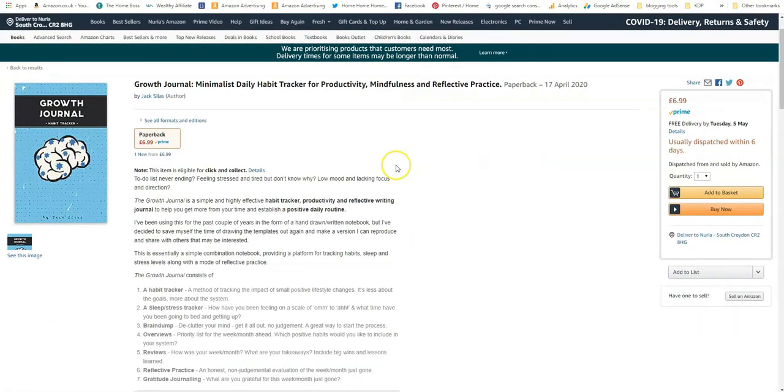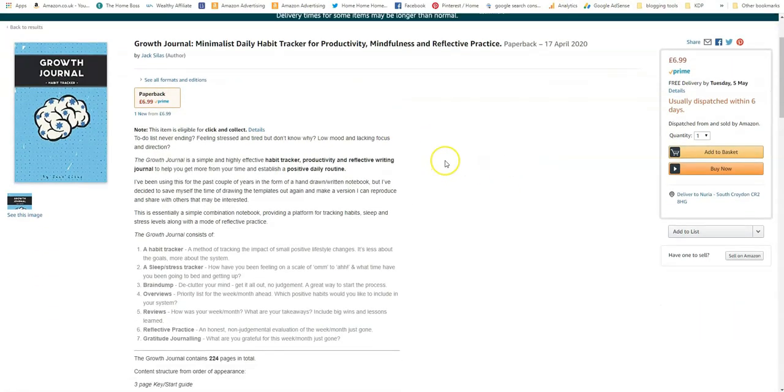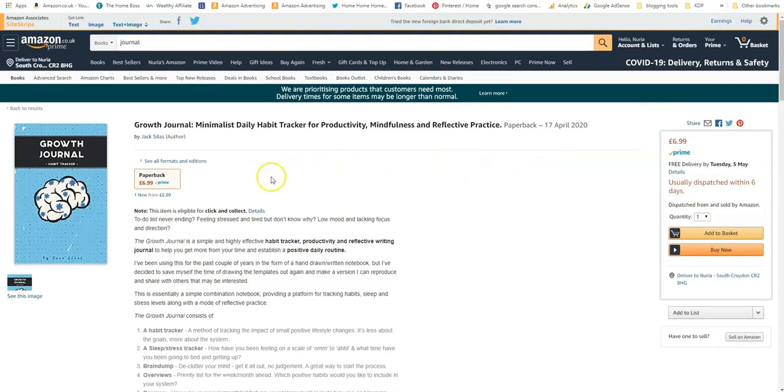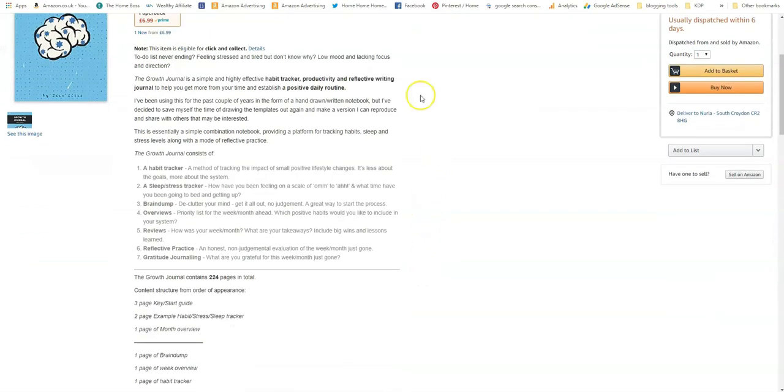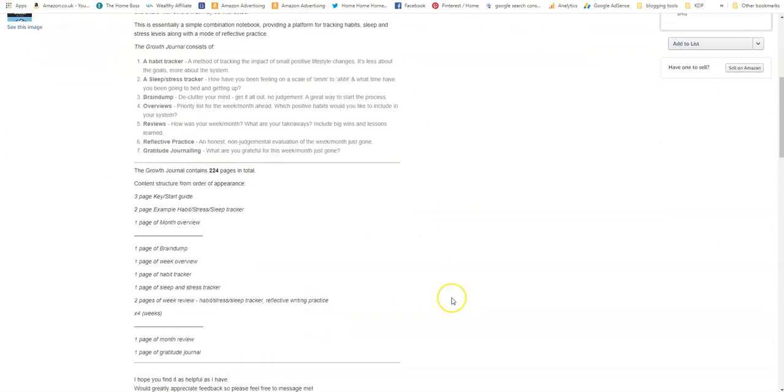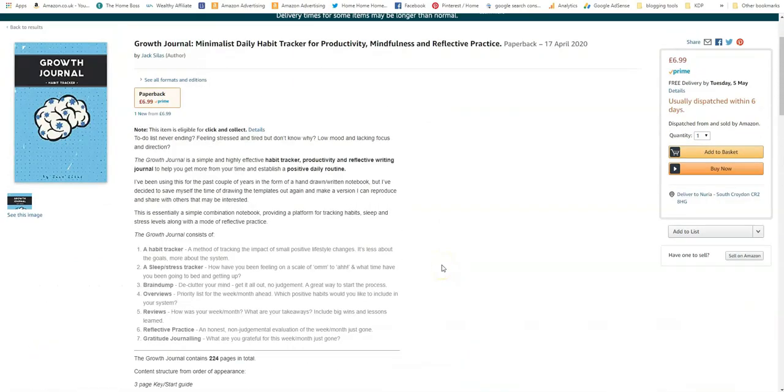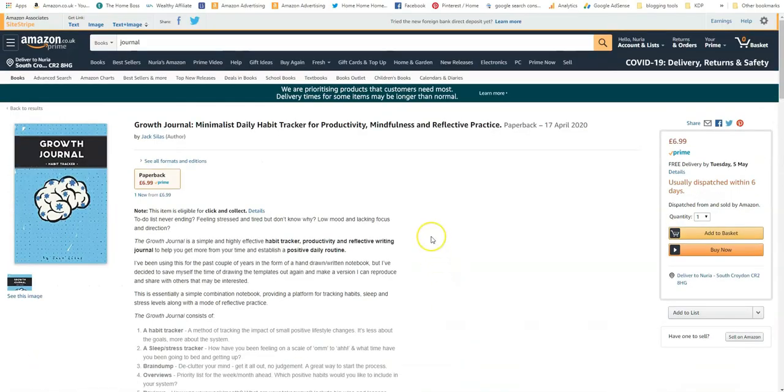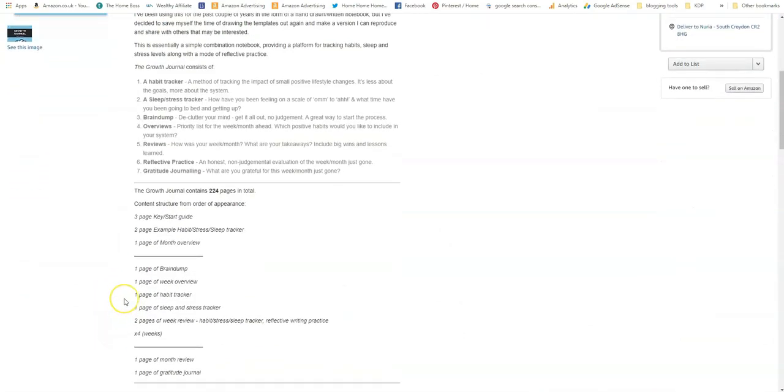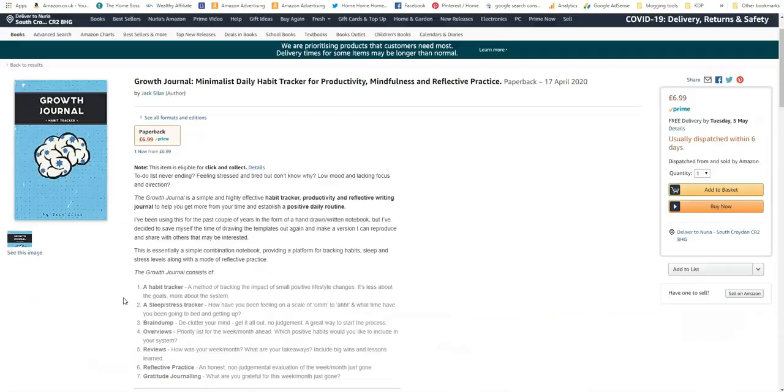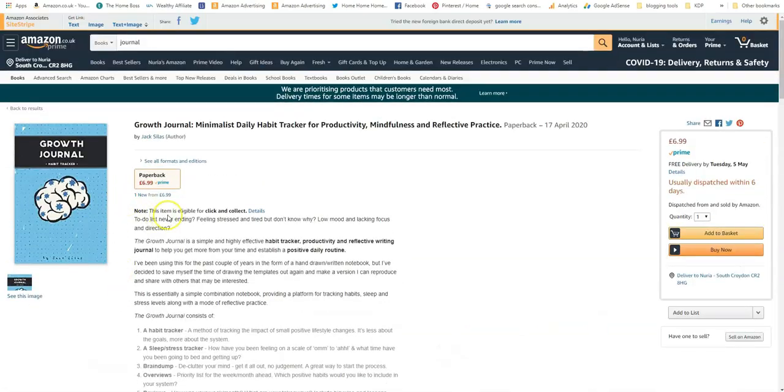So this has not much of a chance to be indexed in Google because there's not enough information. So I'll show you a better example. Now this is an example of a really long description and again it's not a good example to use because it's too long. Look at this, there's so much.